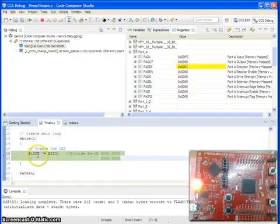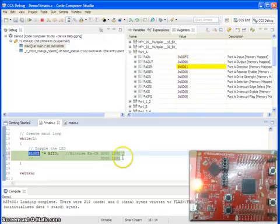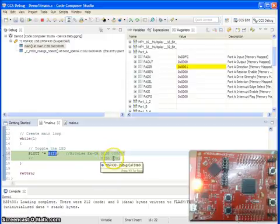That means we are taking a value of port 1. It is at present 0 and then we are XORing with the value of bit 0. Bit 0 is nothing but as I mentioned 0, 0, 0, 0 like 7 zeros followed by 1.